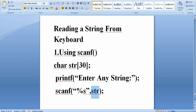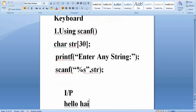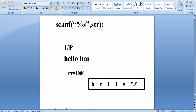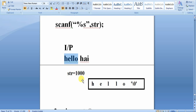Remember one more thing: scanf reads the entire string from the keyboard but takes only one word. For example, if you enter "hello hi", it will store only h-e-l-l-o and then the null character, because scanf treats a space as a termination (null character). That is why scanf takes only one word from the keyboard.